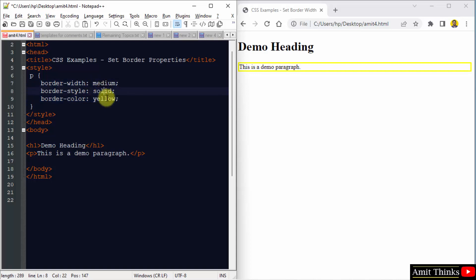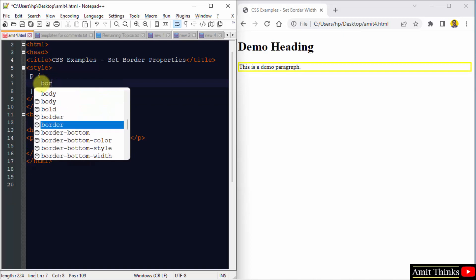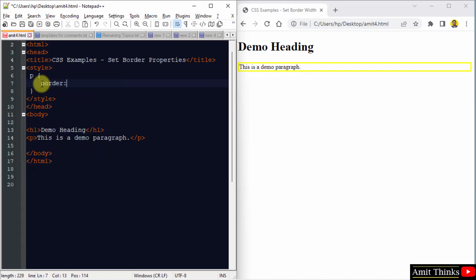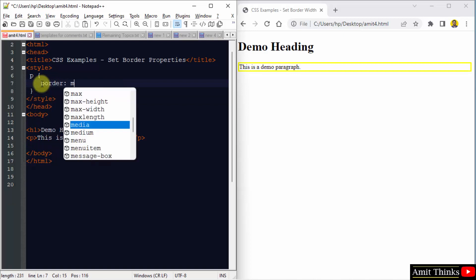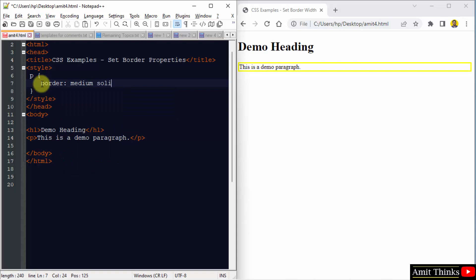So here we have medium, solid and yellow values. We only need the values. Right, border, that's it. Medium, remember what was that? Solid and yellow, that's it.